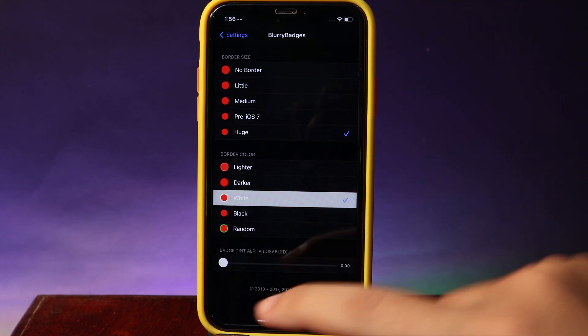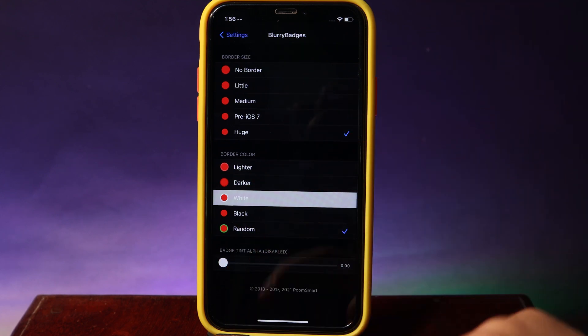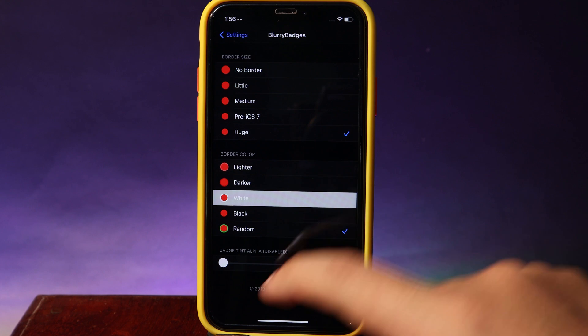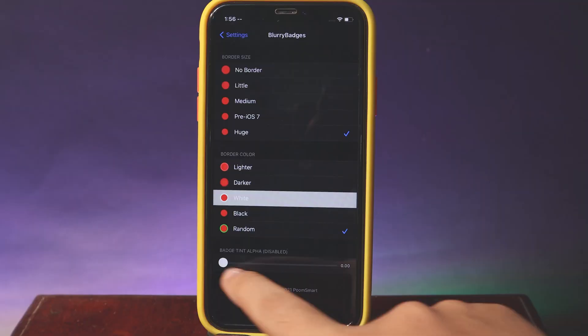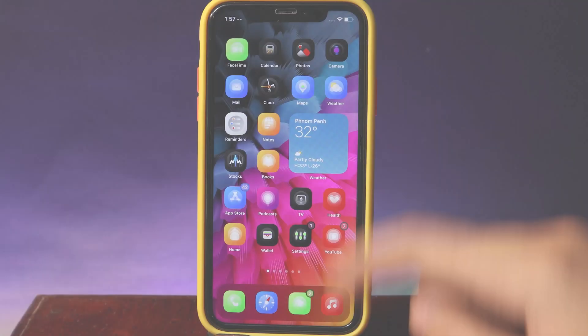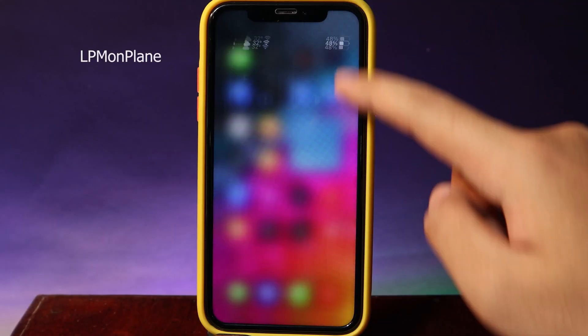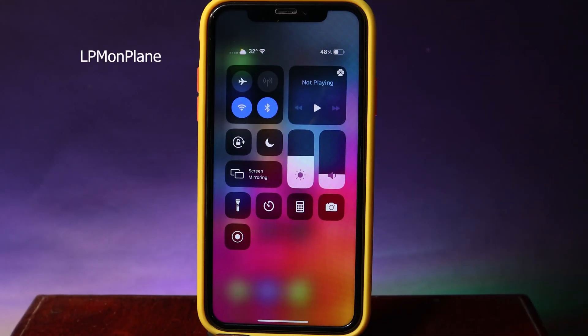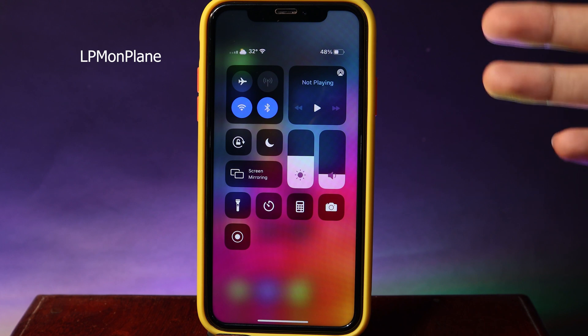So I can go into settings and there are many variety of options that you can select from here. We have options like random, where you can select a random color.